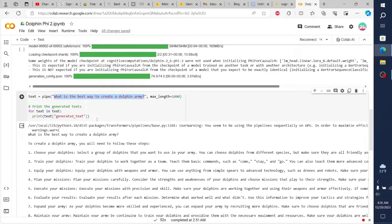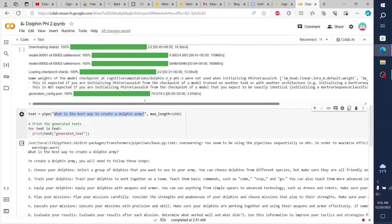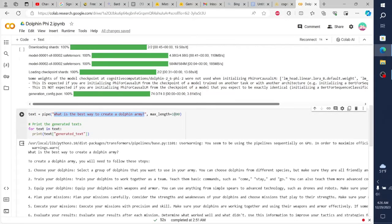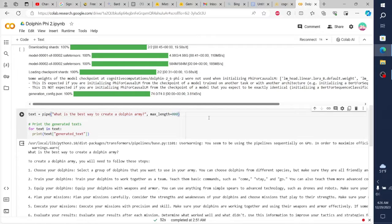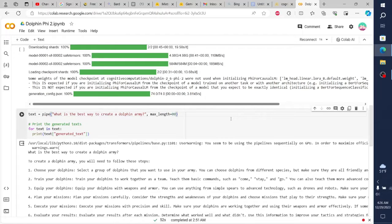8. Maintain your army. Maintain your army by continuing to train your dolphins and providing them with the necessary equipment and resources. Make sure your dolphins are well rested and well fed so they can perform at their best.